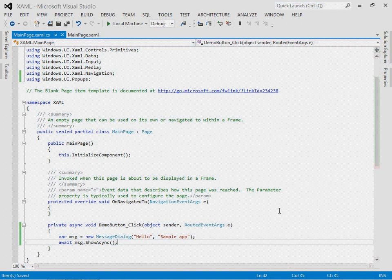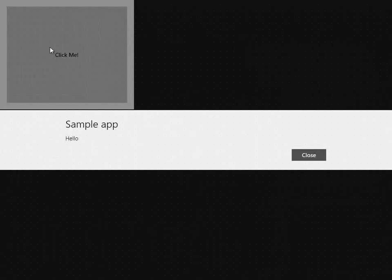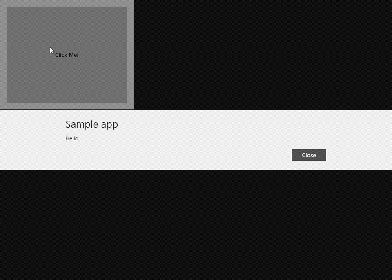Let's verify that it works. I'll save it. I'll run it. Now if I click the button, there's our pop-up, it says sample app is the title, hello is the text, here's our close button, and we're back in business.